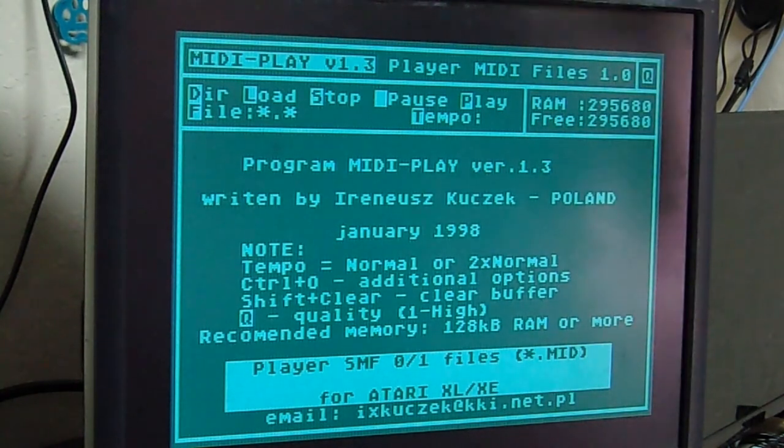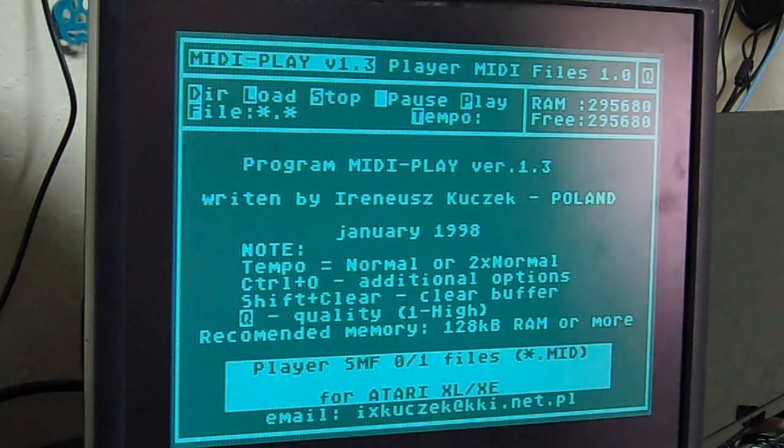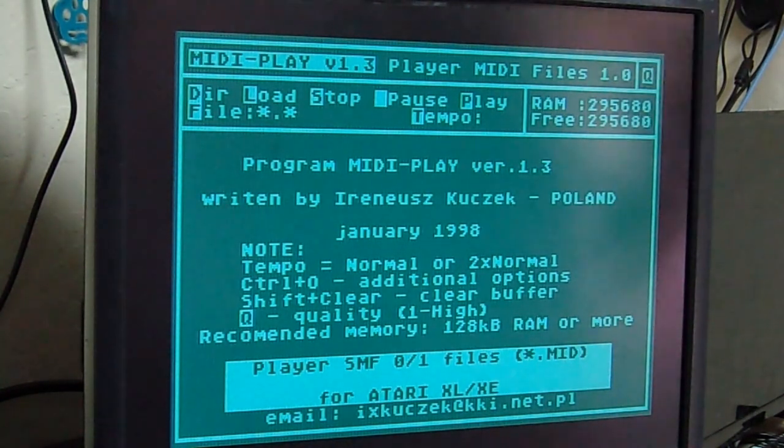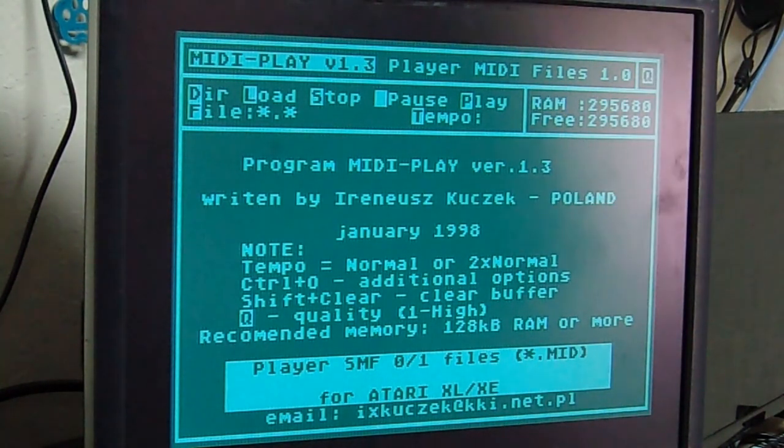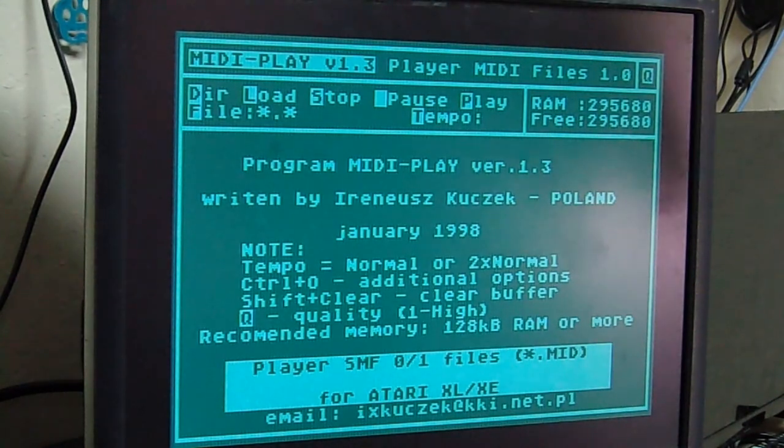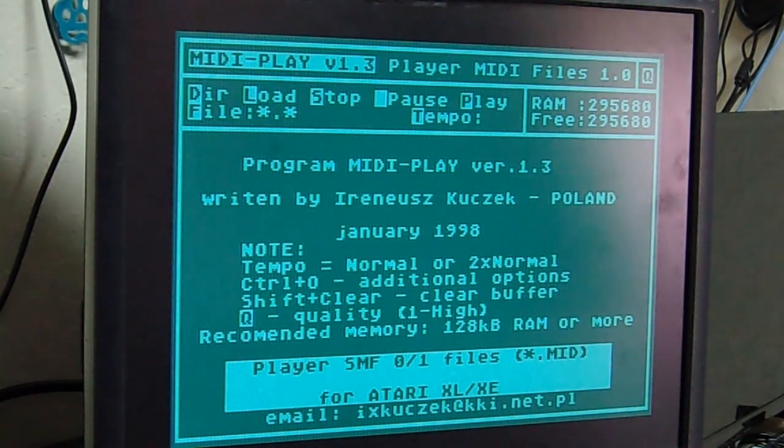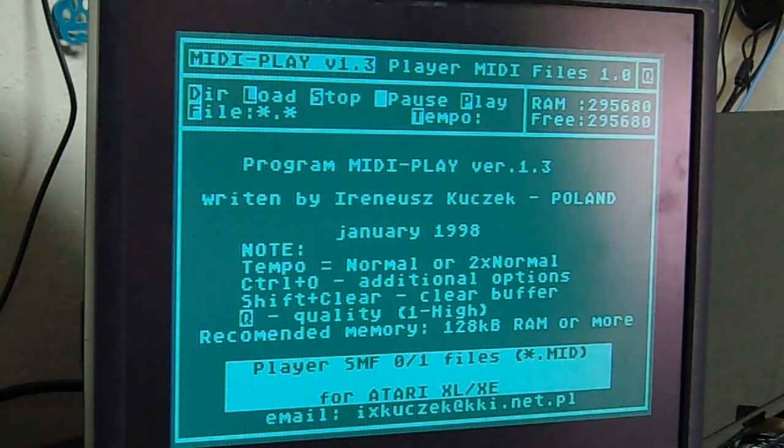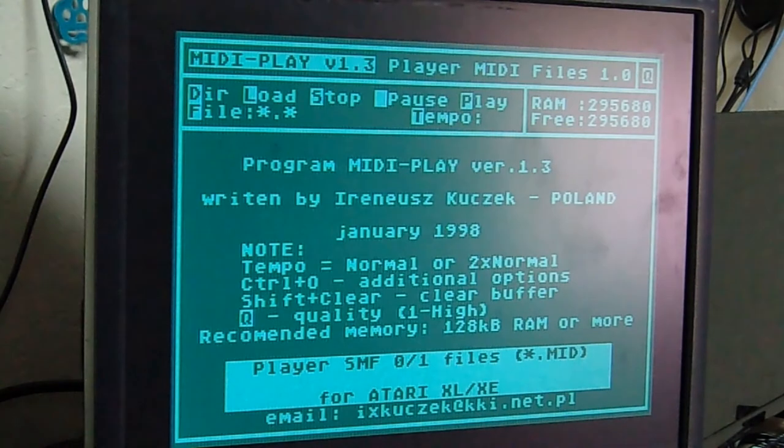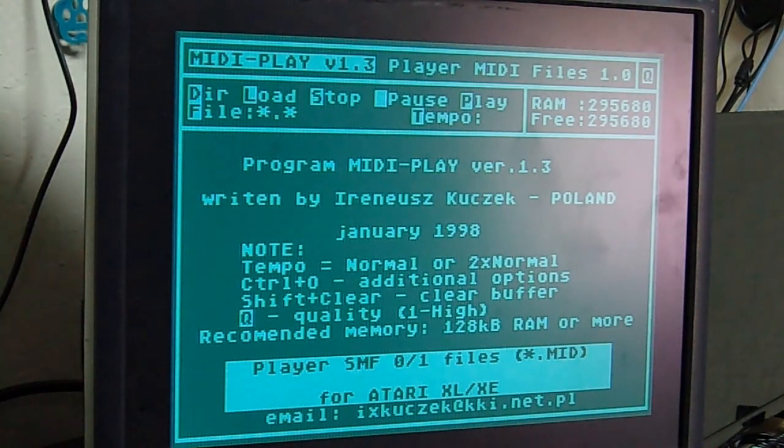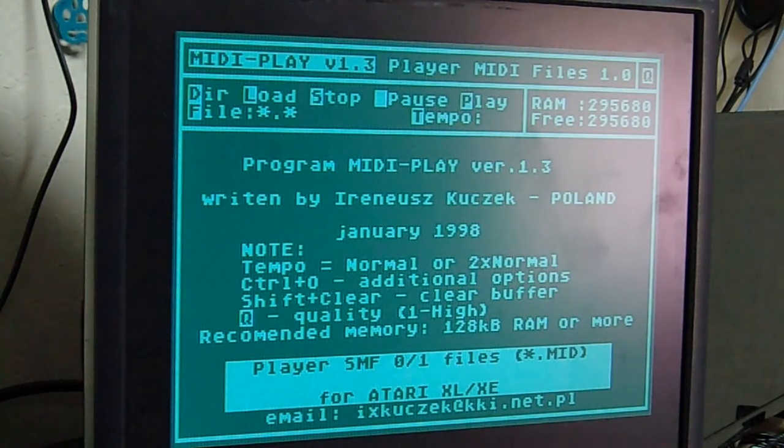Now, while we're waiting for this, the SpartaDOS Manual is not included. It's something that you should download and certainly should familiarize with it. It is hundreds of pages of different functions in the DOS. Because SpartaDOS is a very powerful, powerful DOS.